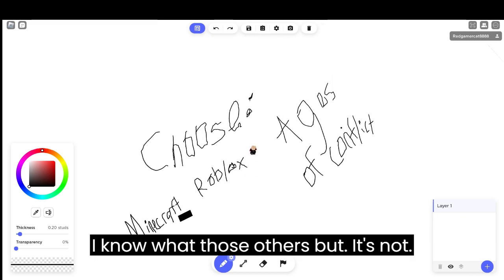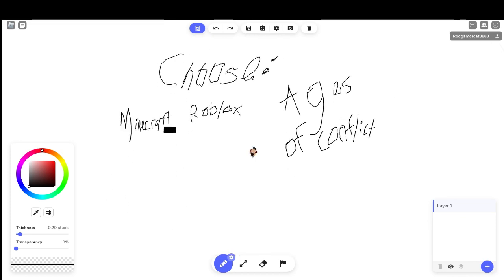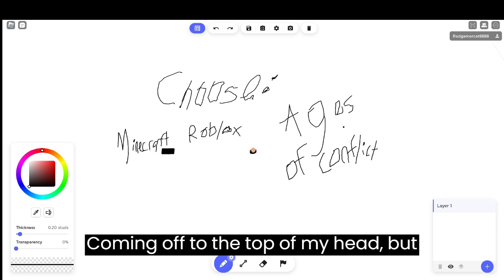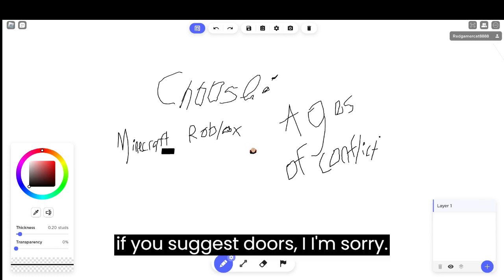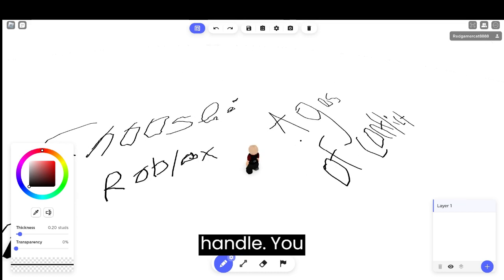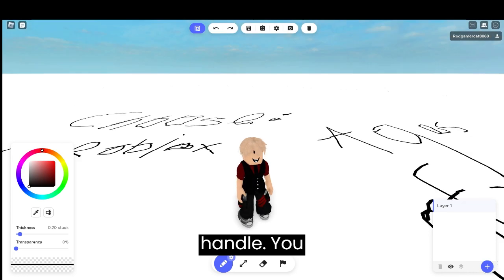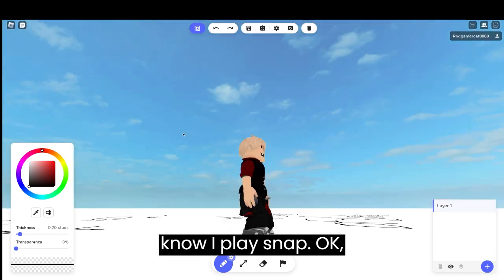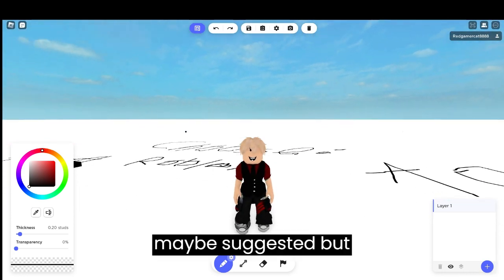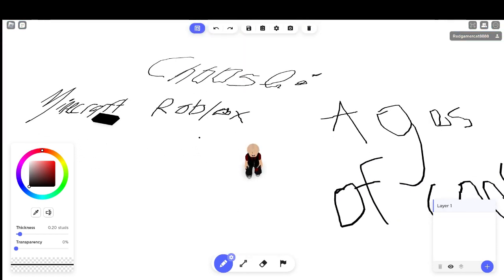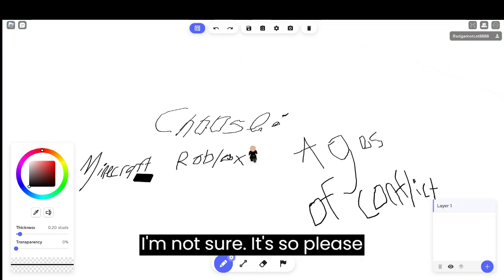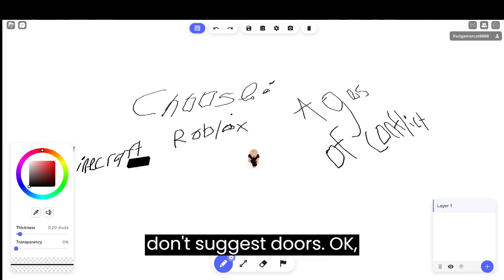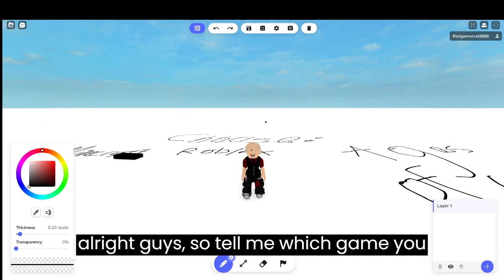I know there's others, but it's not coming to the top of my head. But you get what I mean. If you suggest Doors, I'm sorry. I'm just a person that literally cannot handle horror. You know, I play FNAF. Maybe suggest it, but I'm not sure. It's silly, don't suggest Doors.